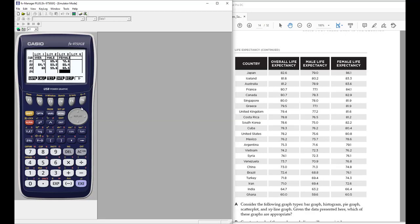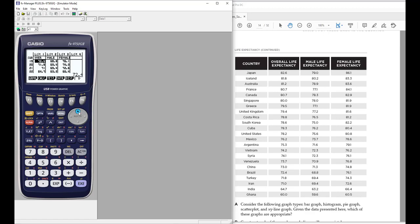We're done entering our data. If you want, you can scroll up to the top and go through them to make sure you didn't make any mistakes. Now I have all my data and I'm ready to look at what kinds of graphs I can use — how do I compare the data and what can I glean from this information? I have three sets of data and I want to graph them.